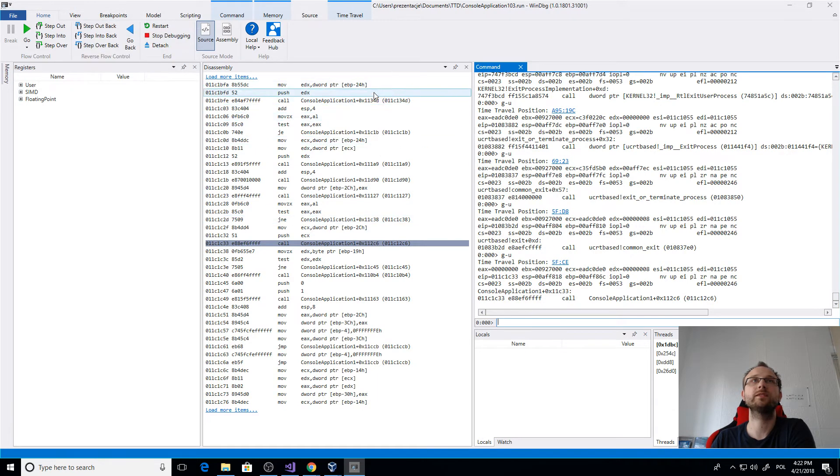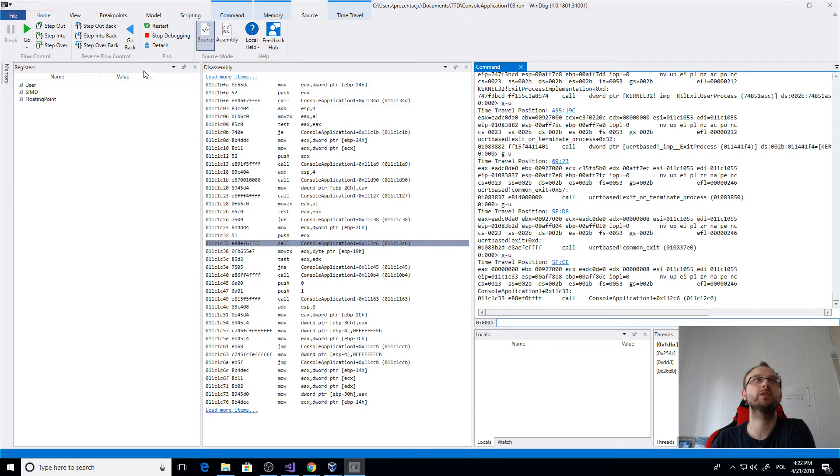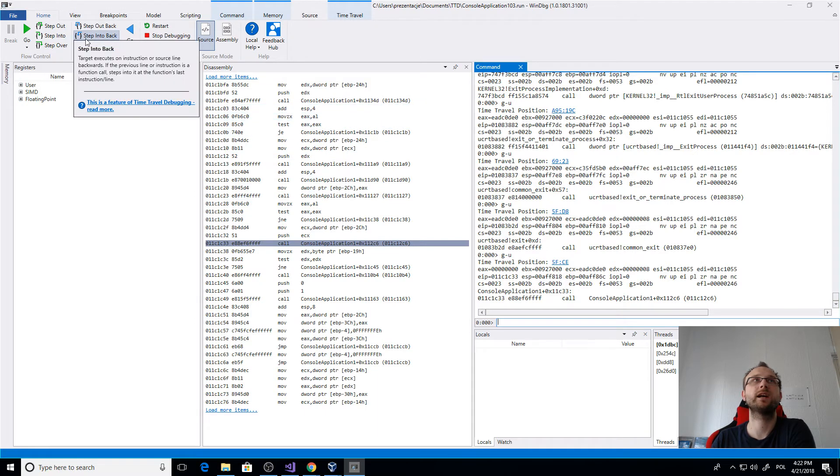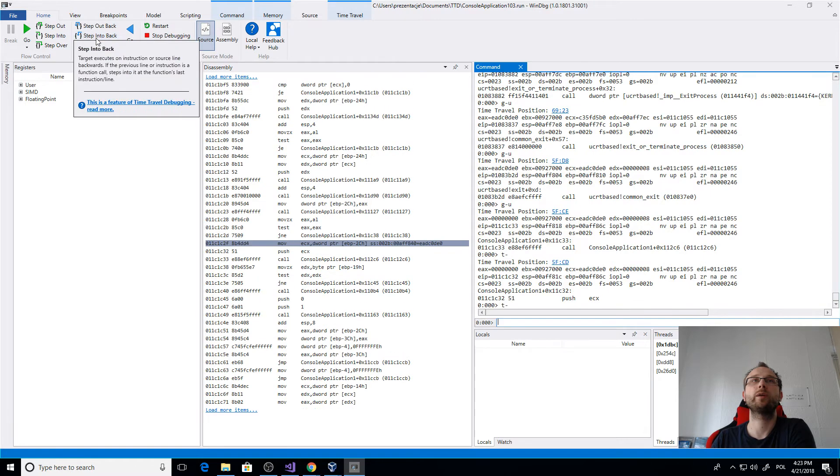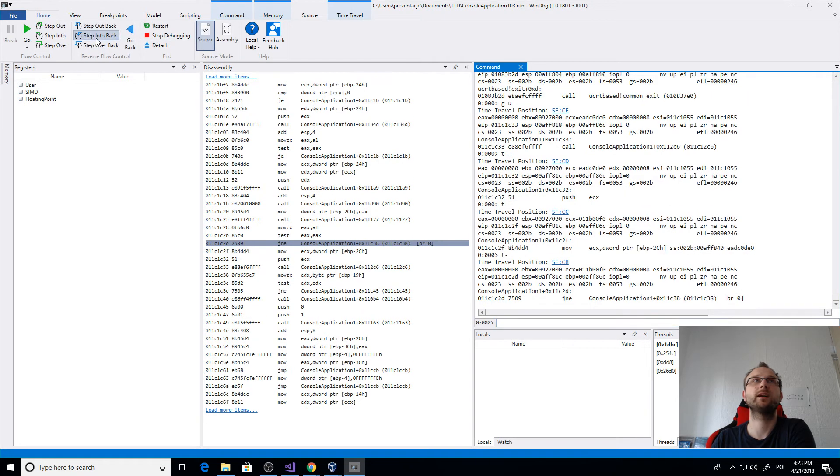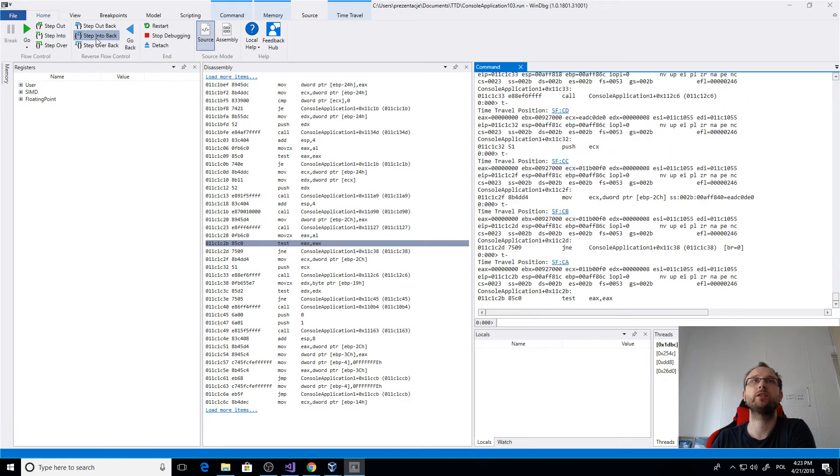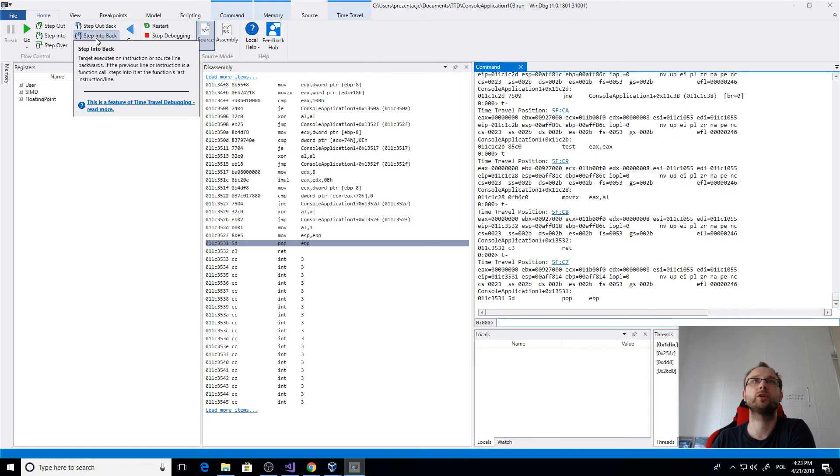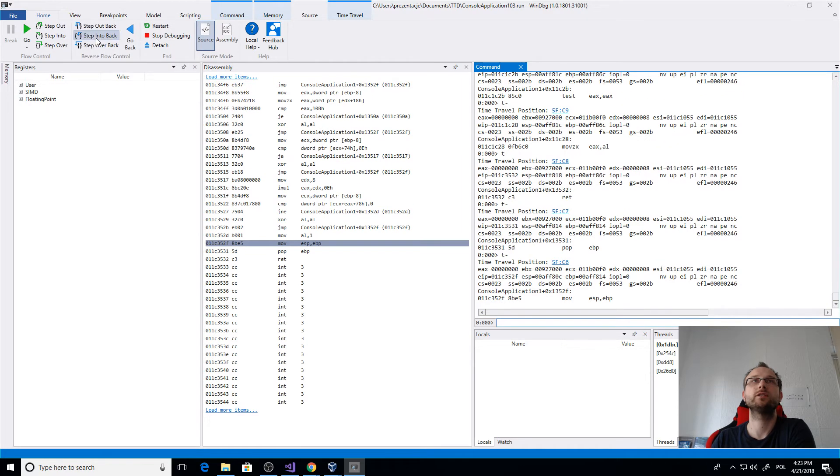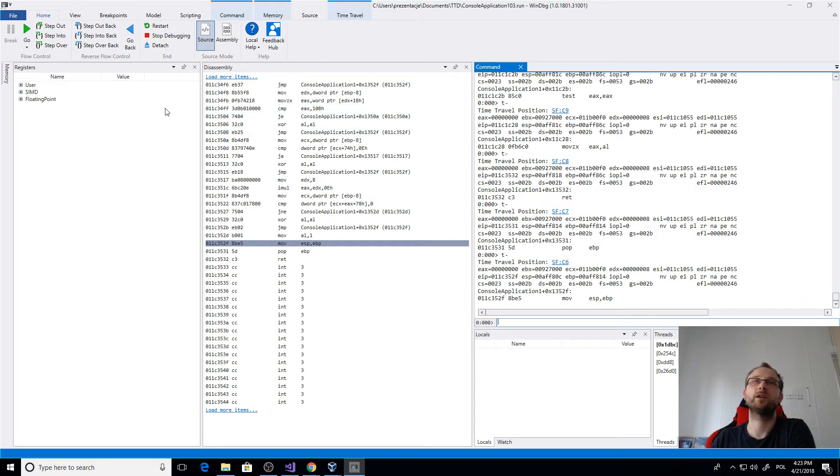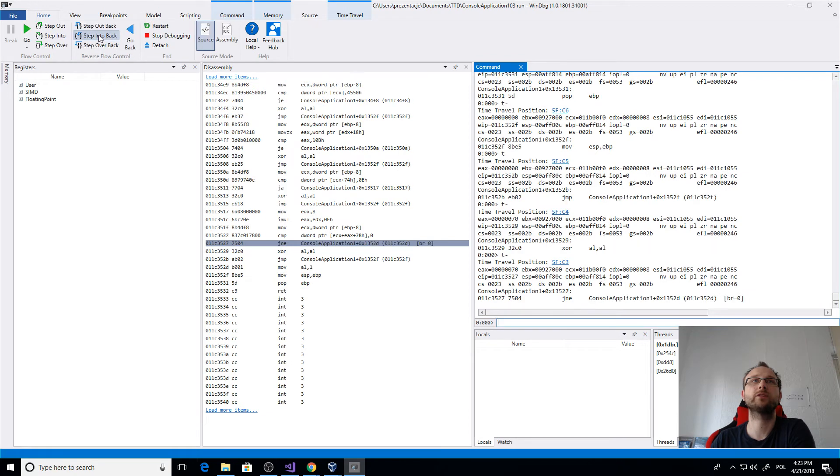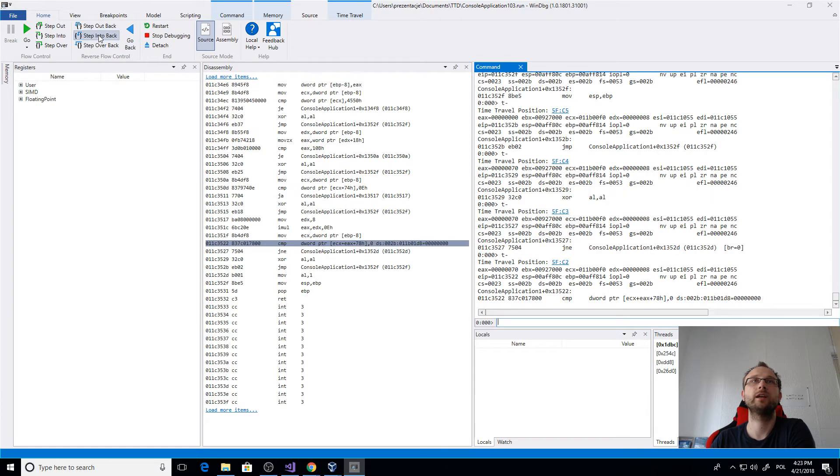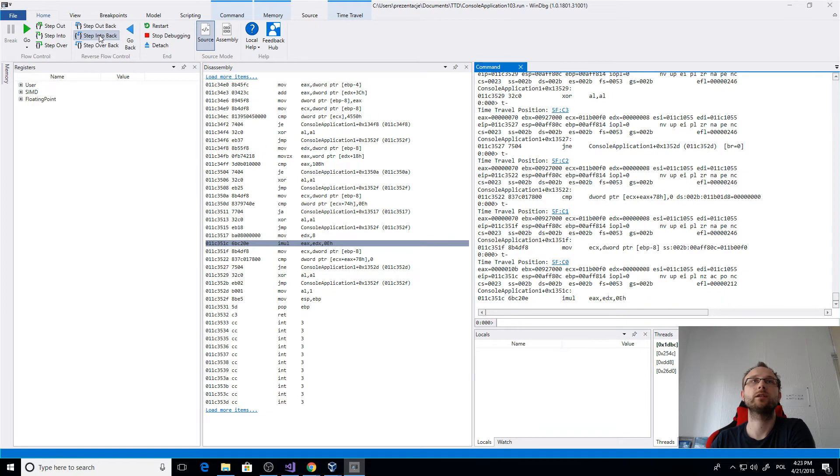We can see that the application is going backwards. So we were at the end and we are going to the beginning of the application. Let's hit this button a few more times. You can see there's like a terminate or exit, so we are actually already closing the application. So let's try to find our code.